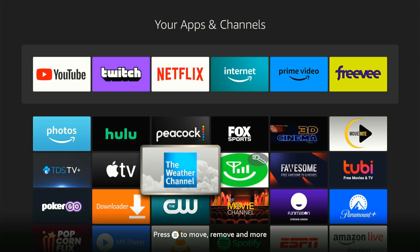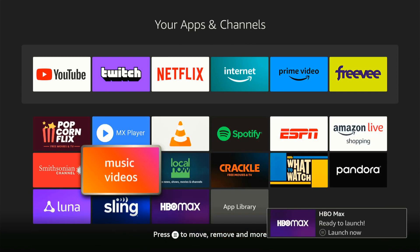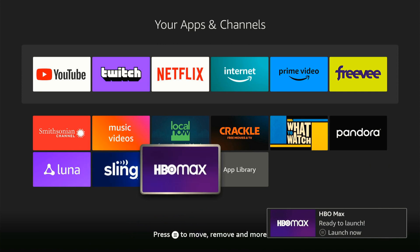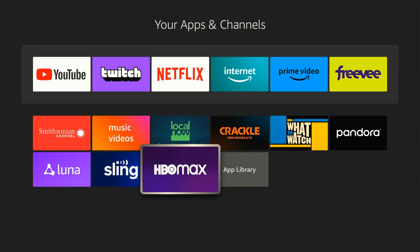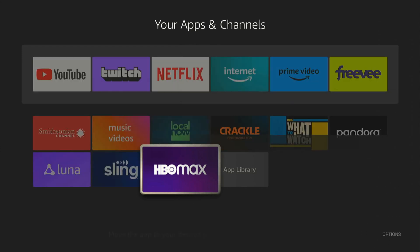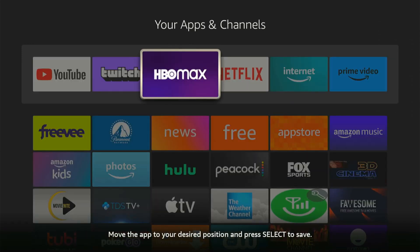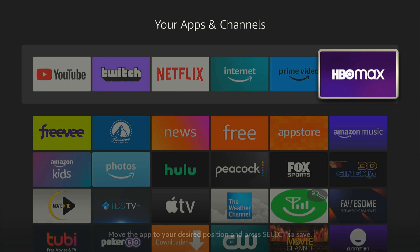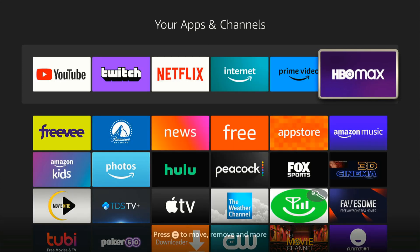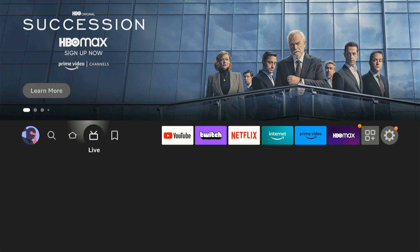So we can always locate it in the future. Here it is at the bottom of my list. I'm going to press the button with the three lines on it and then move it to front — or I can simply move it. Let's bring it all the way up to the top and move it right here, then press the home button.